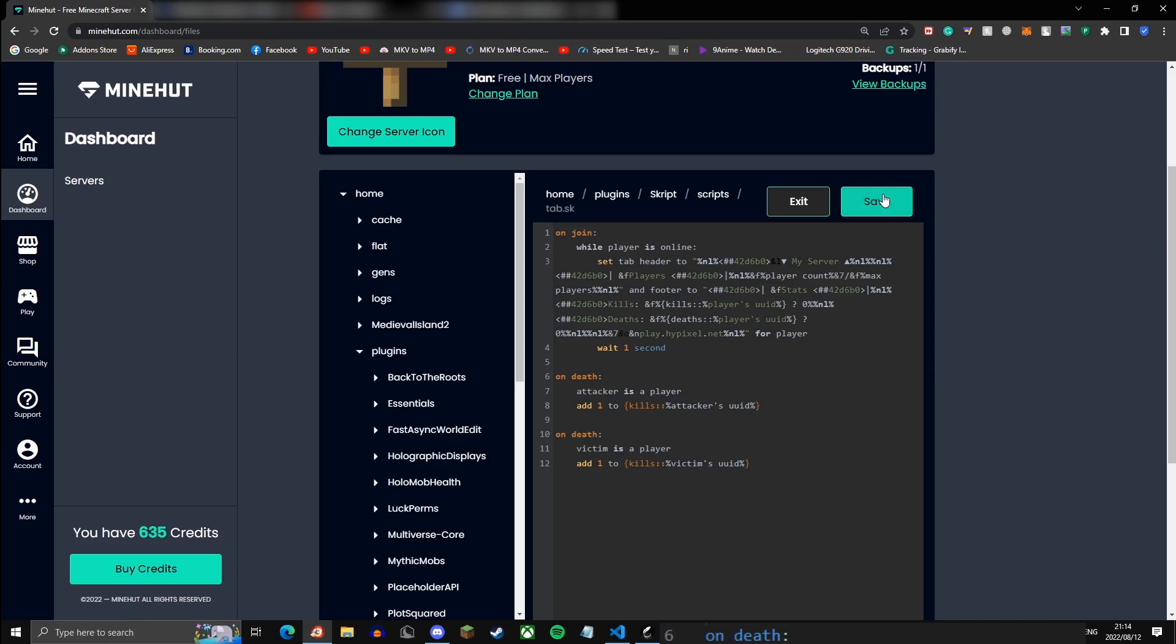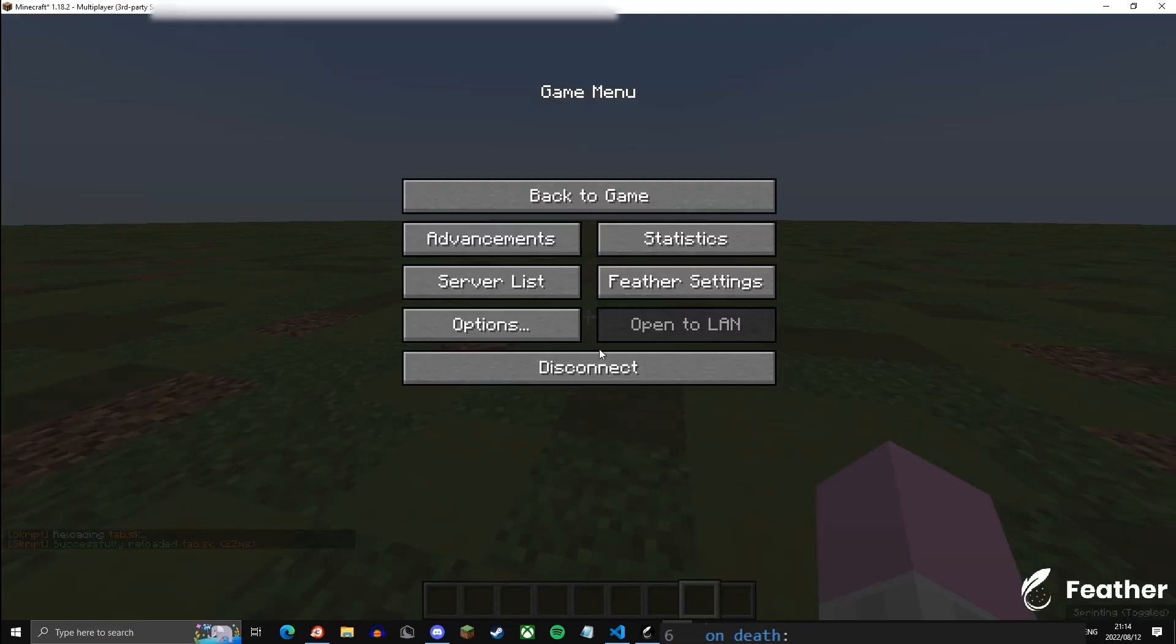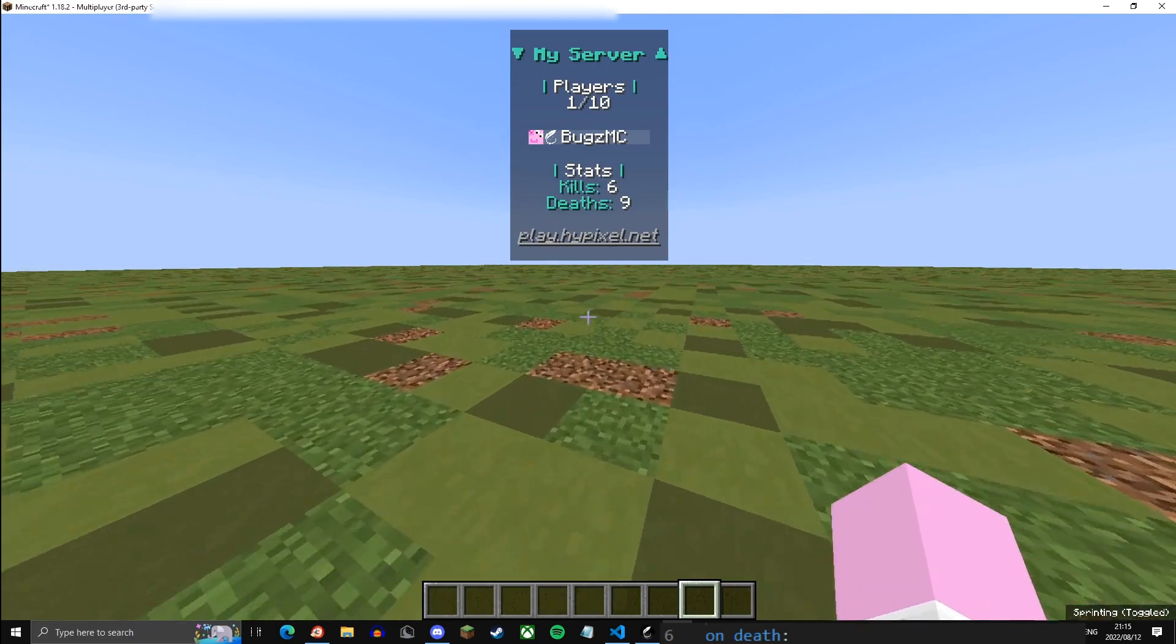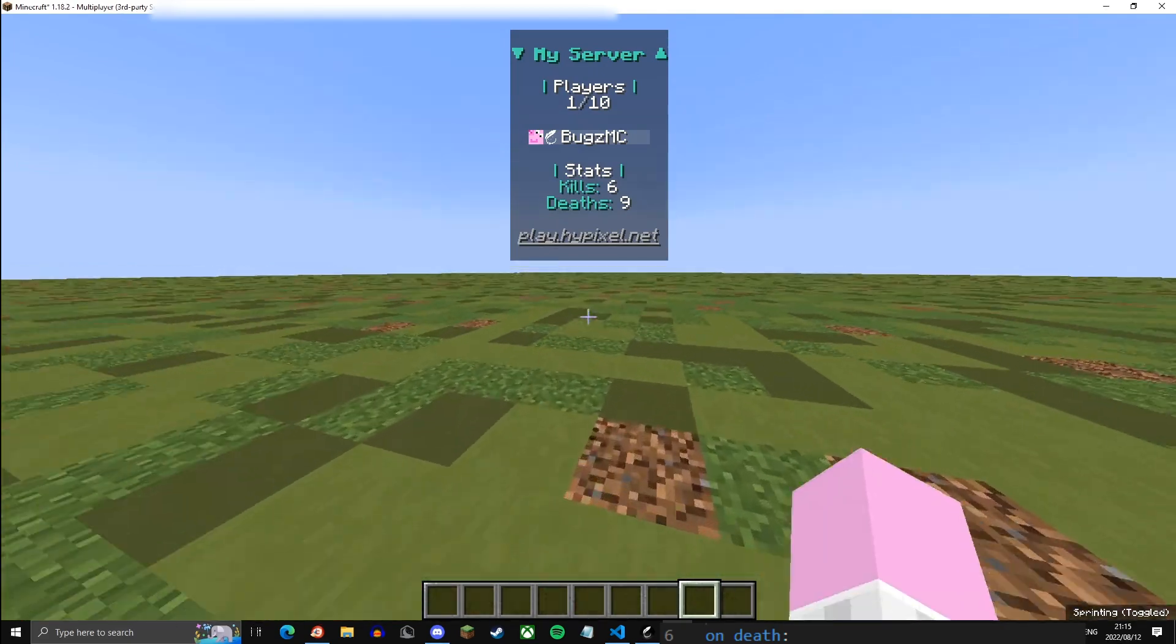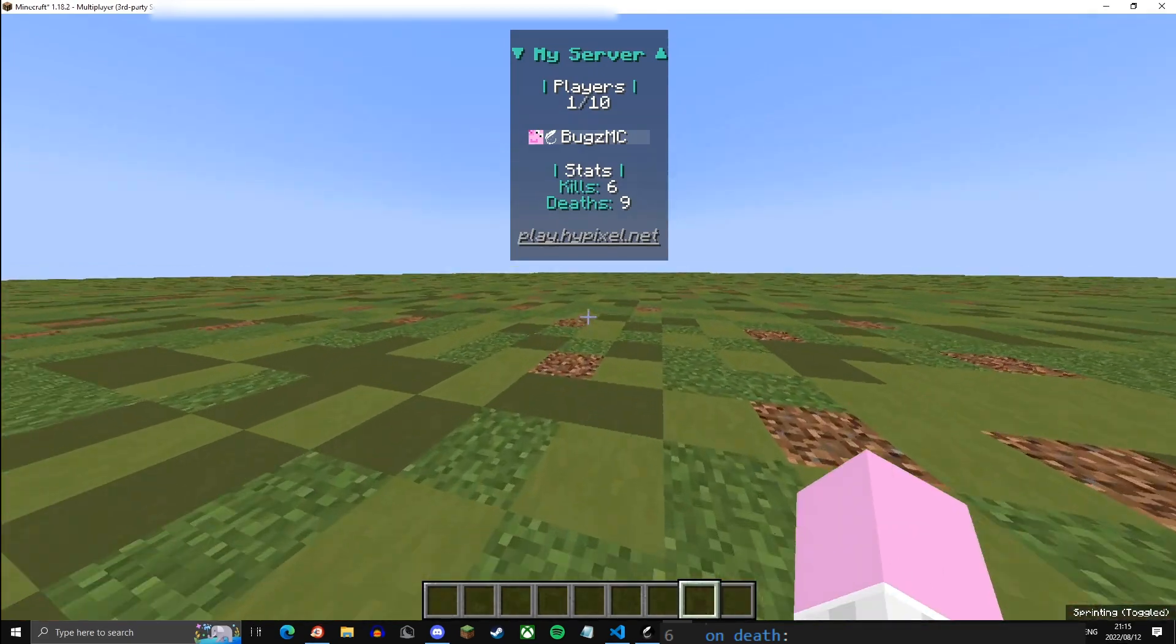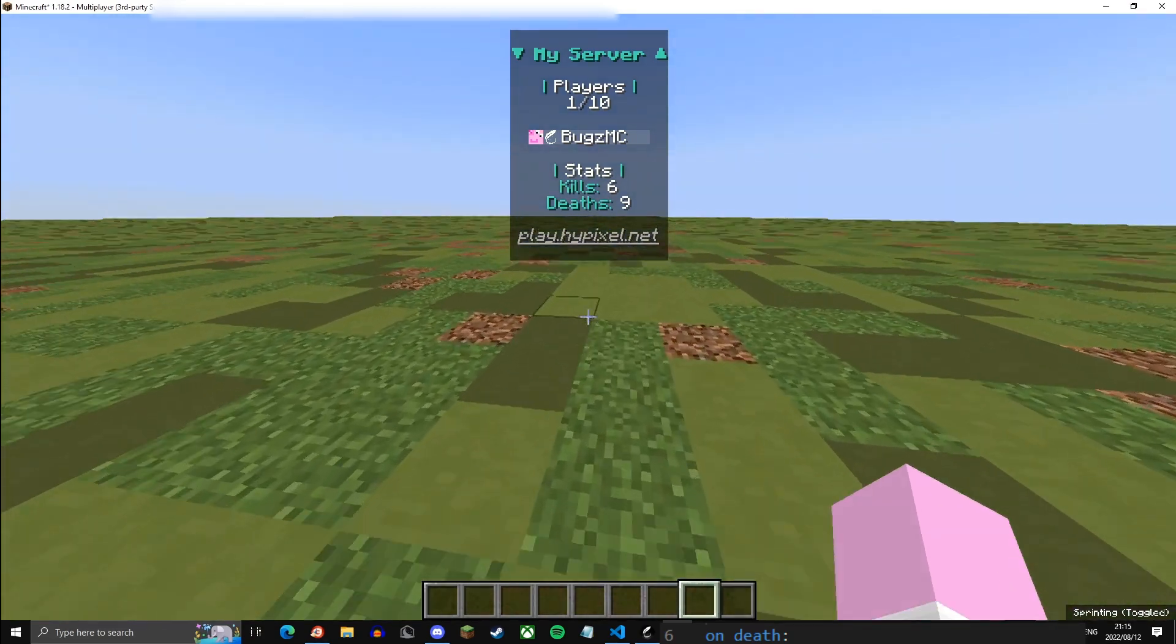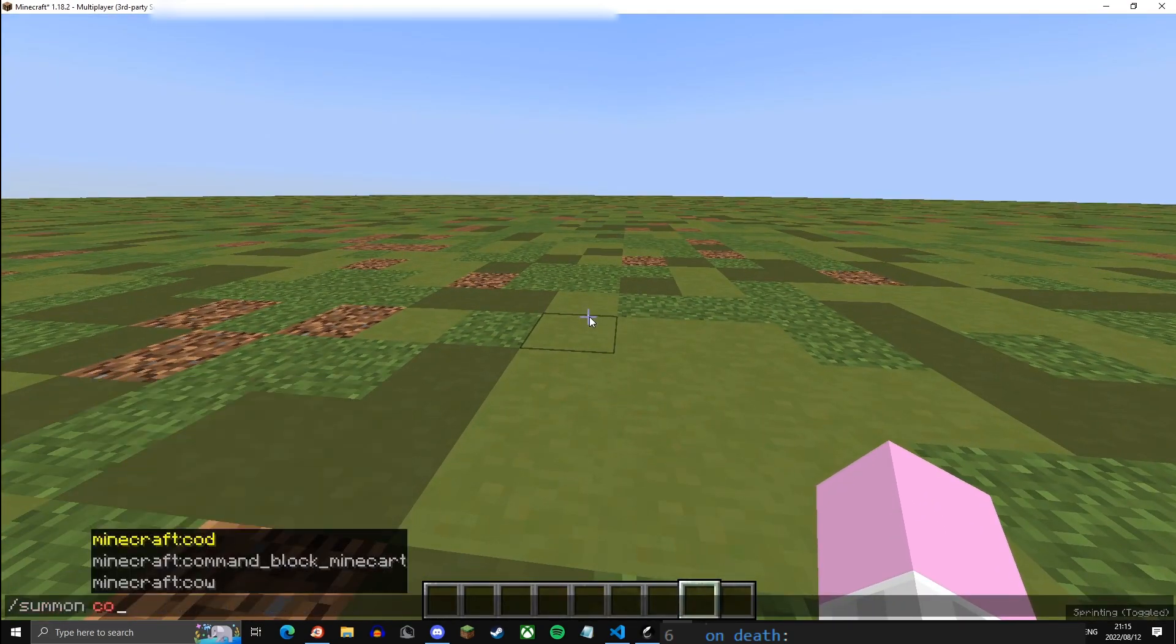/sk reload tab and rejoin. Now if you open tab it should say your server name with the amount of players online at a given time, then it should say your kills and your deaths and then your server IP.